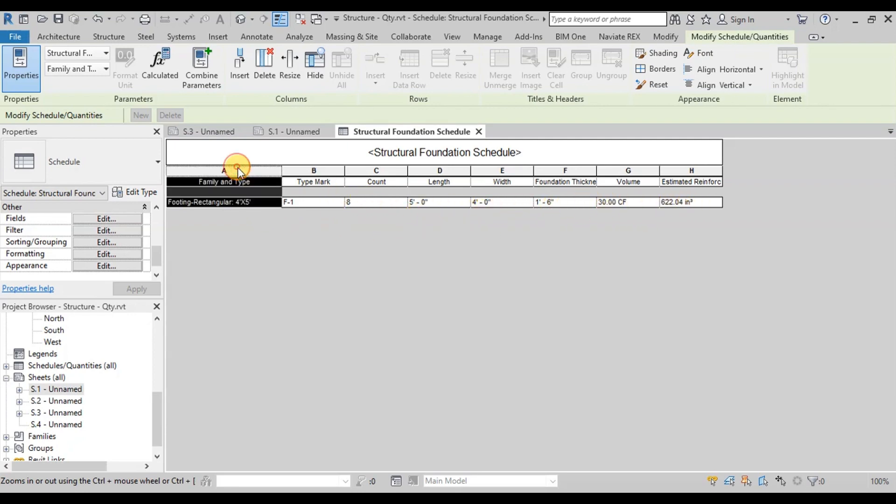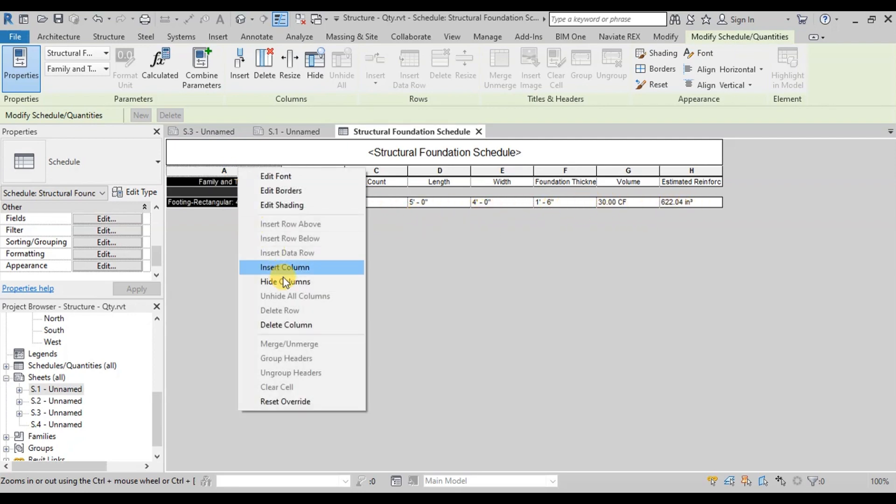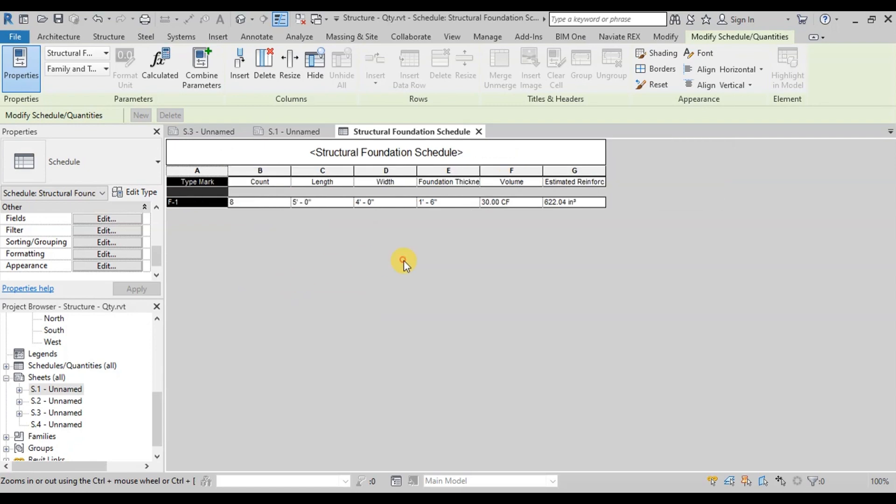We will hide this Type Mark field. We can see that the Volume field is displaying quantity of one footings. We will change this field to total concrete volume of footings.